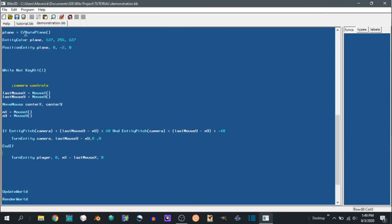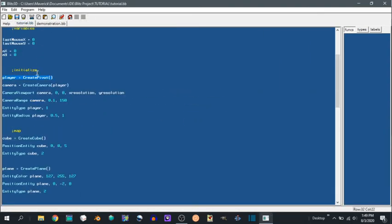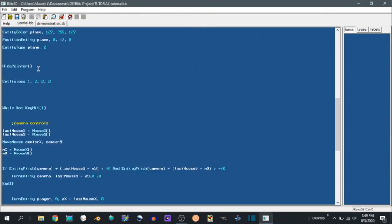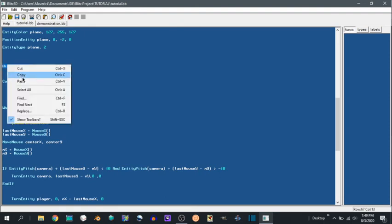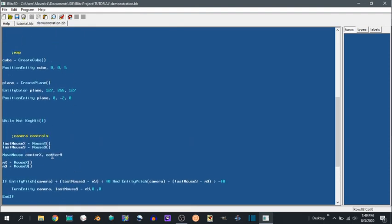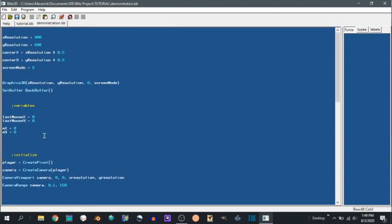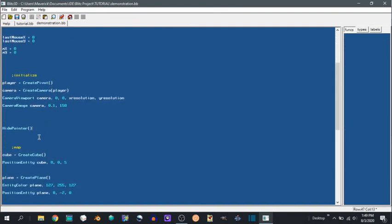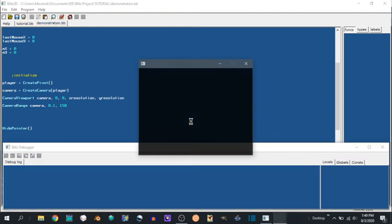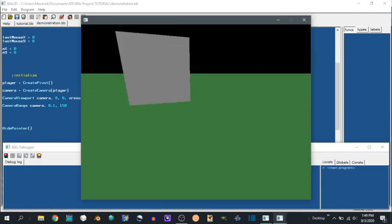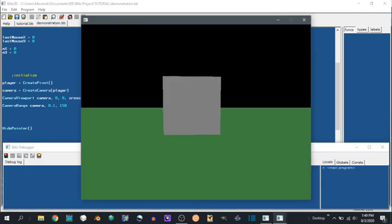So then next what we want to do is we can just hide pointer. Hide pointer is a function you can run one time, and it just hides the pointer. That's always cool. So you can see it looks a little bit nicer.